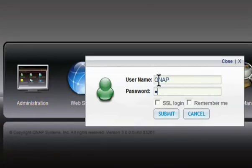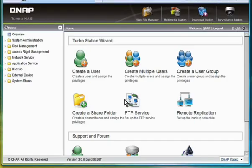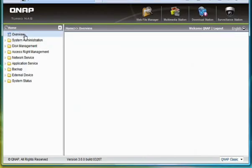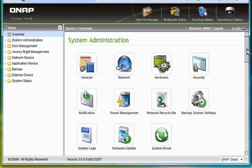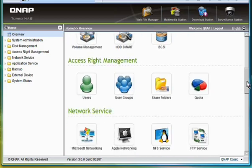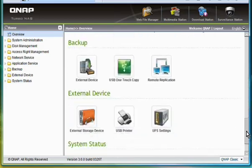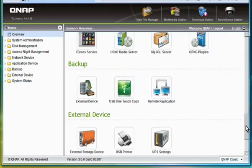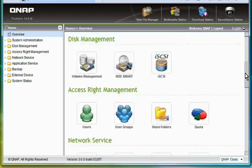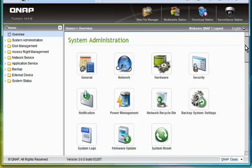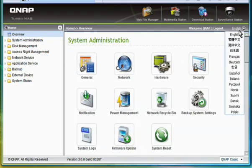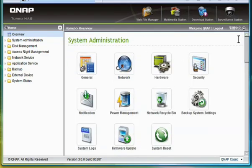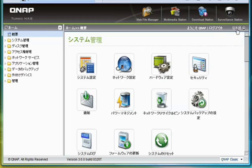Log in with your username and password. Then you can start to control all the settings of your TurboNAS. All the settings items are displayed as icons in a really intuitive way. Up to 15 languages are available for the interface.